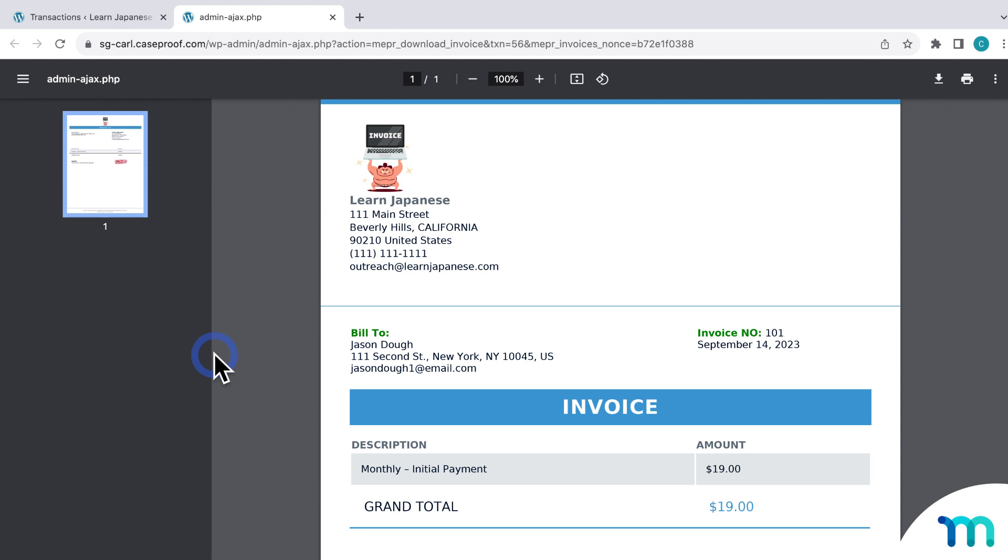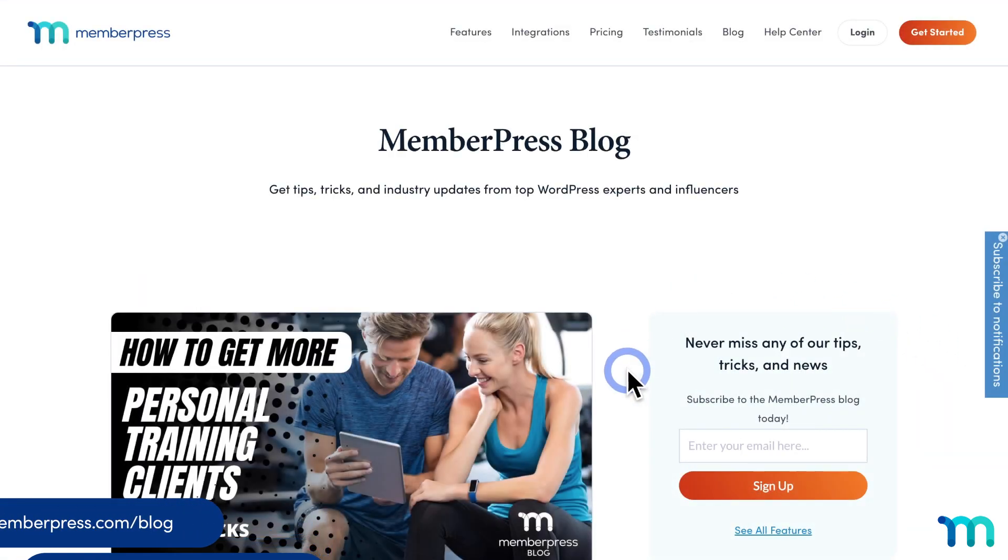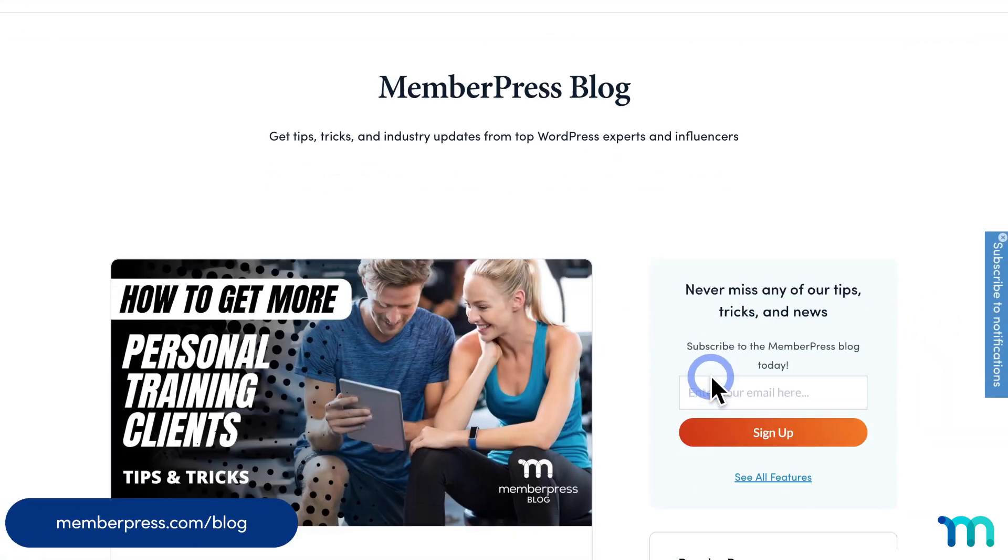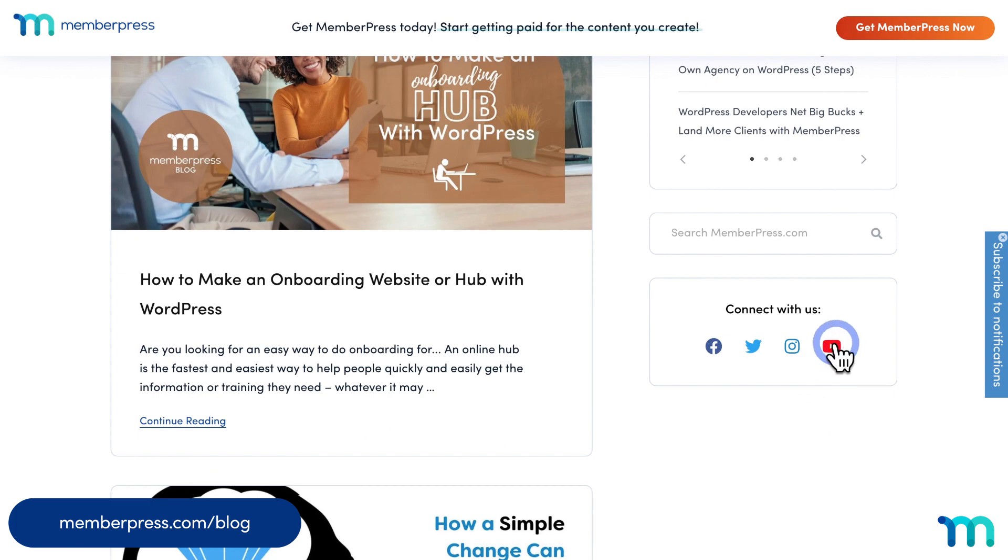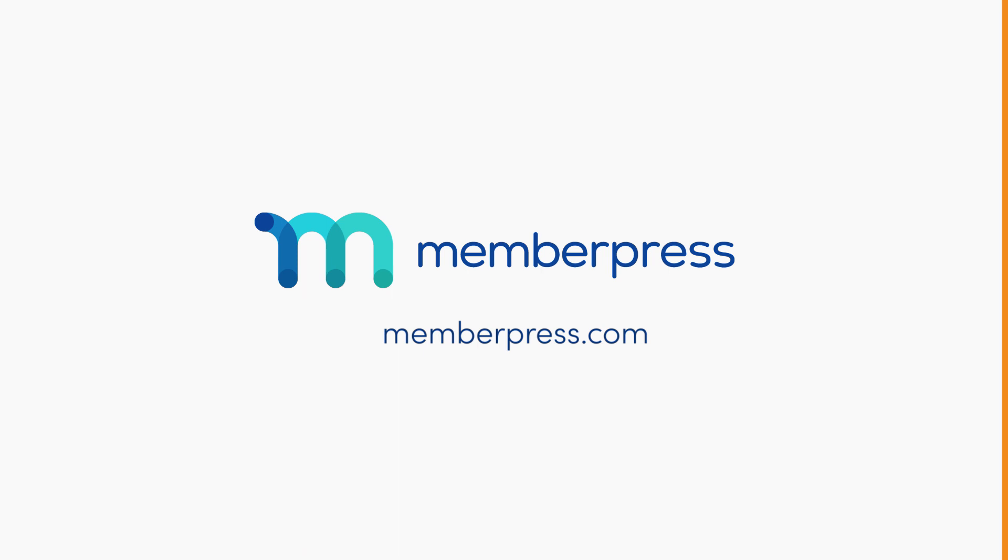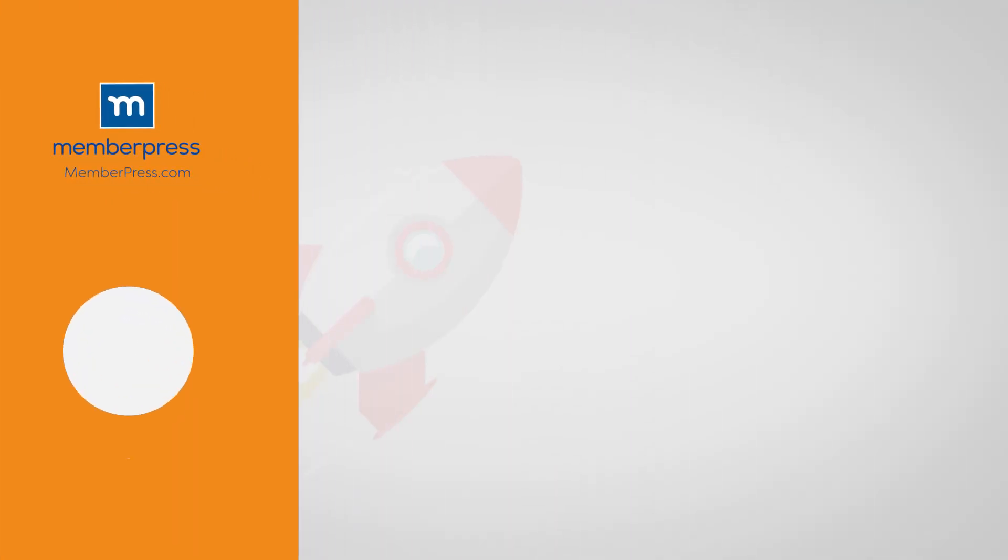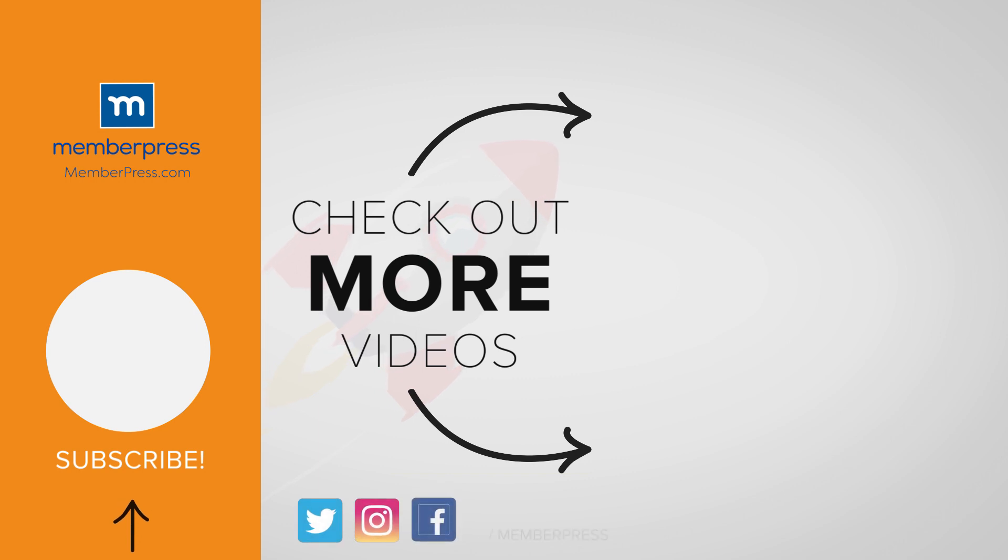And that's it! You've now seen how to use the PDF invoice add-on in MemberPress. See our Knowledge Base page on the PDF invoice add-on for more information. And be sure to follow our blog and YouTube channel for all of our latest tips and tricks on all things MemberPress. Thanks for watching! If you liked the video, be sure to like, subscribe, and check out our other videos that makes getting MemberPress up and running a breeze.